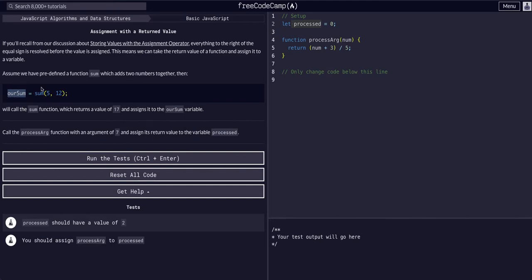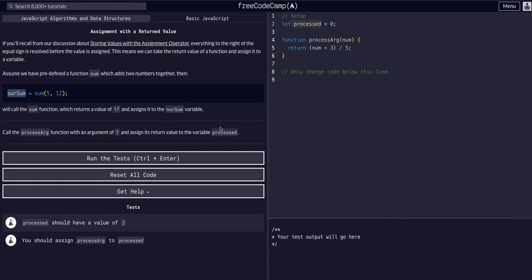We can assign it to a variable just like anything else. So for this challenge, we're going to call the processArg function with an argument of seven and assign its return value to the variable processed.